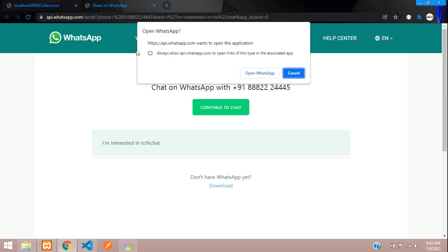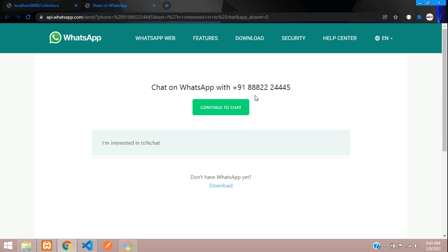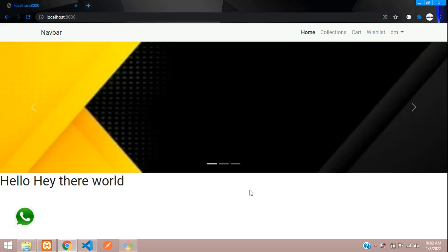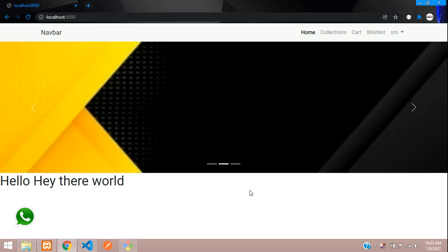You've got that WhatsApp chat. So when you click continue to chat, you just log in your WhatsApp and you can chat with that business. So that's it in this video, guys. We have seen how to integrate WhatsApp in our website. Thank you for watching this video. Like the video and subscribe to the channel. Thank you.